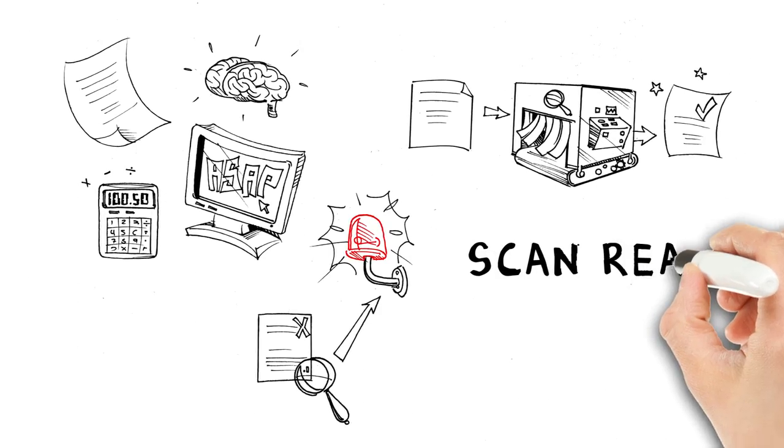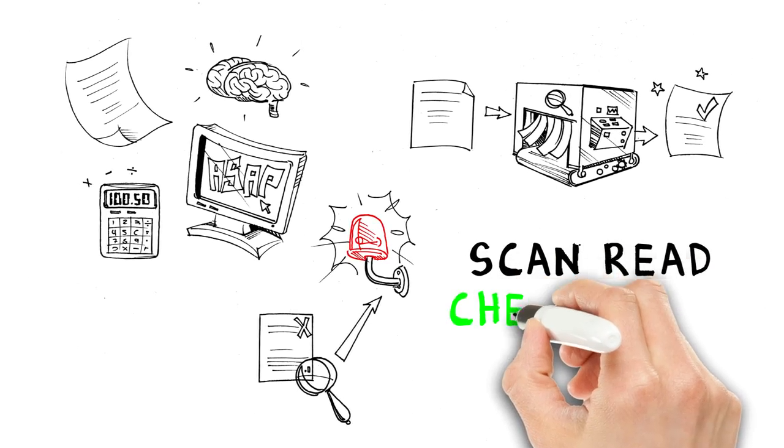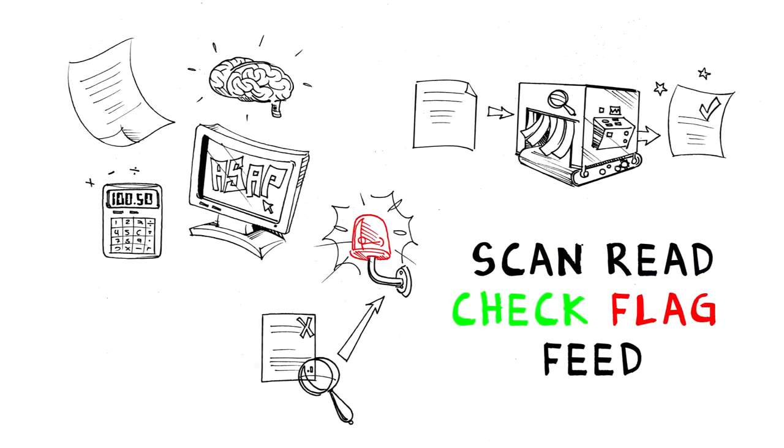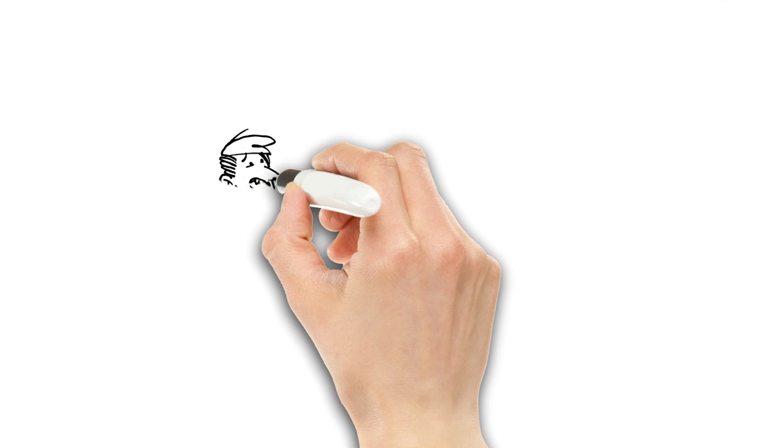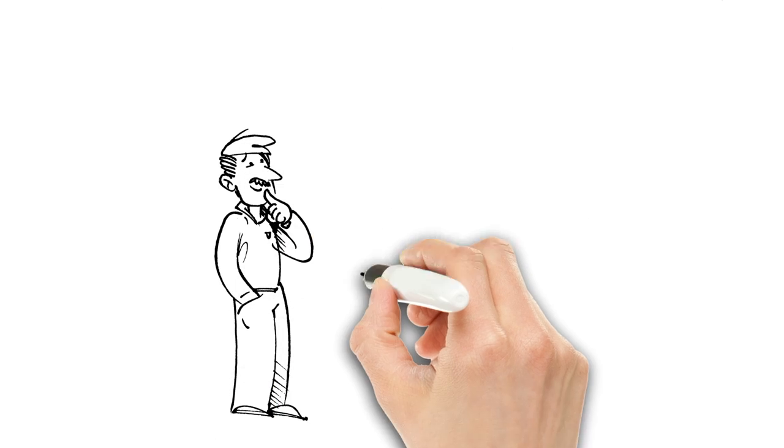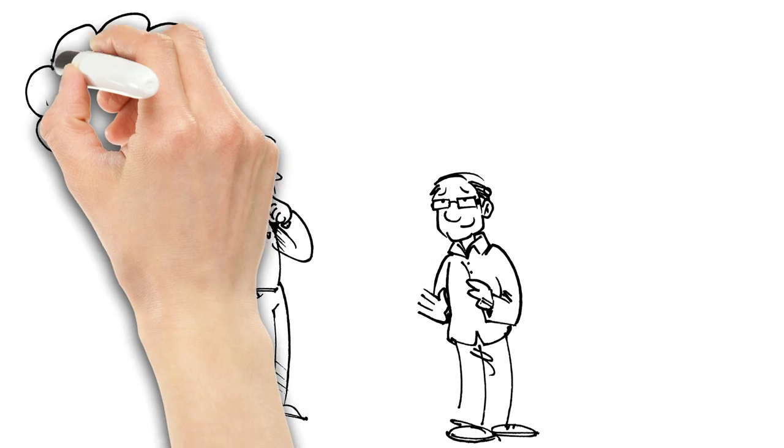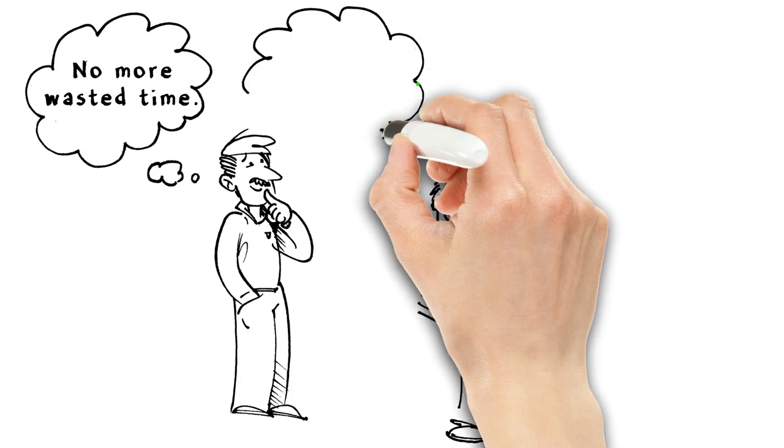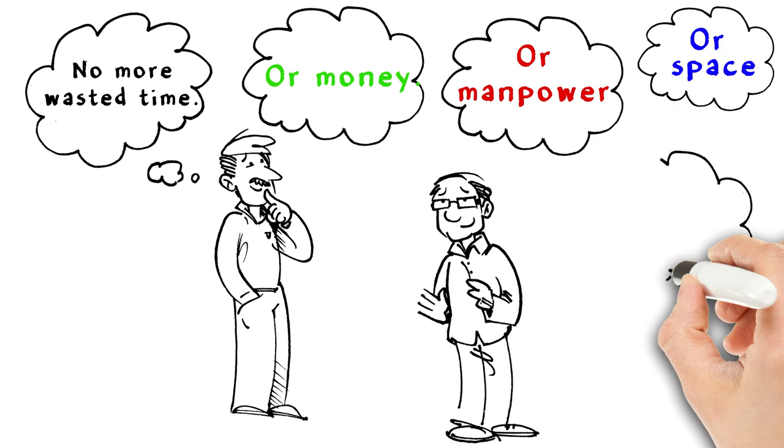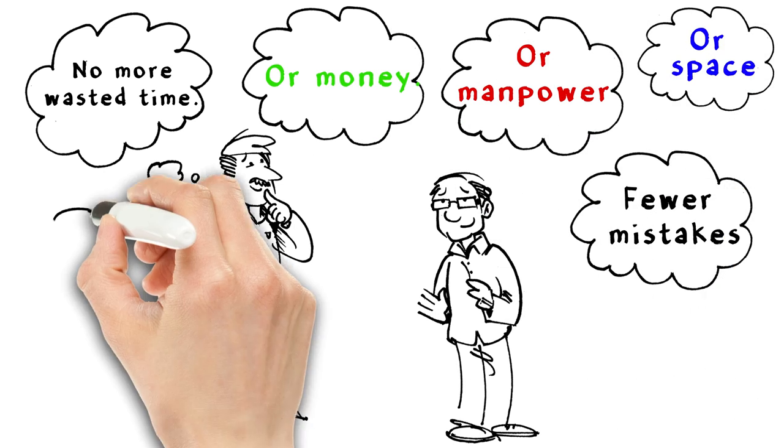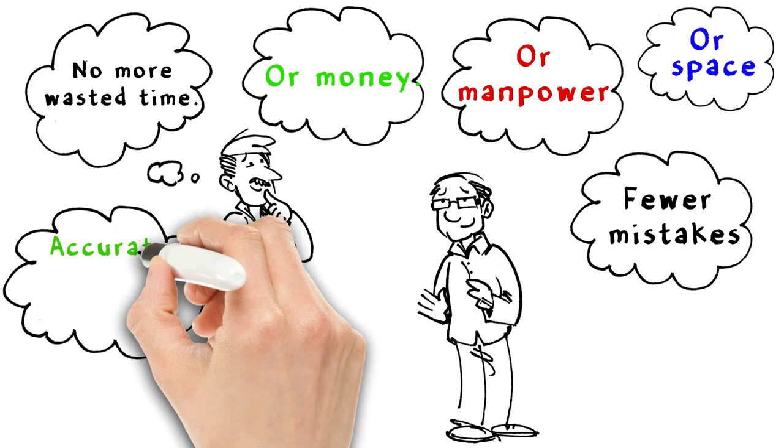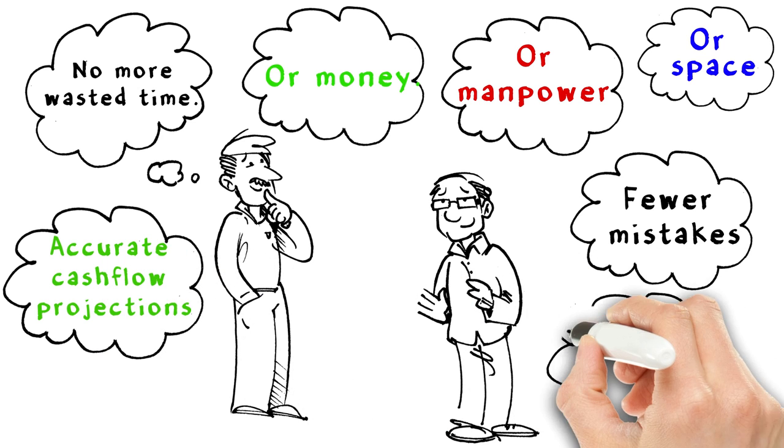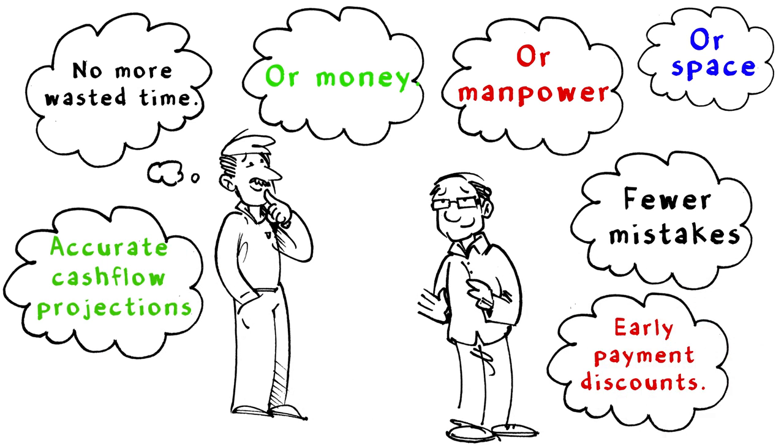Scan, read, check, flag, or feed. Here's what Andy and Ben are thinking. No more wasted time. Or money. Or manpower. Or space. Fewer mistakes. Accurate cash flow projections. Early payment discounts.